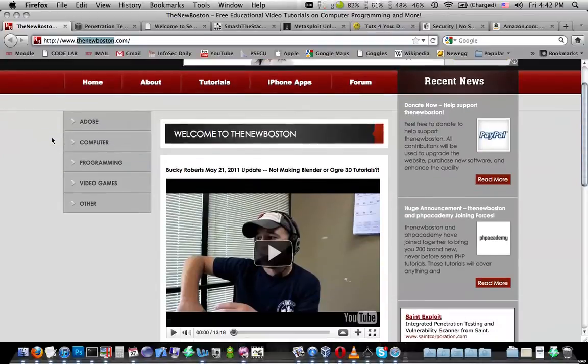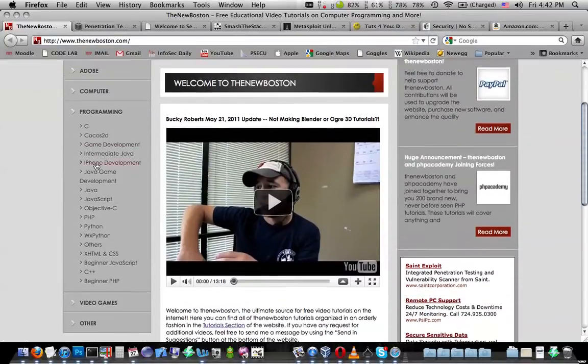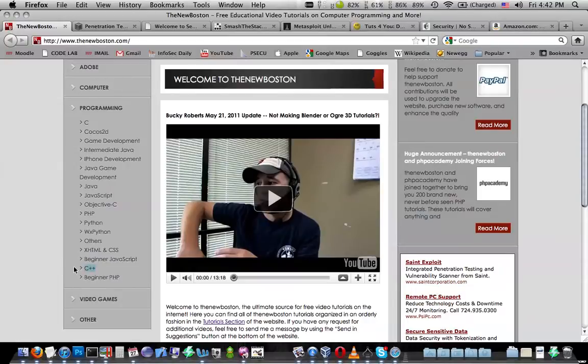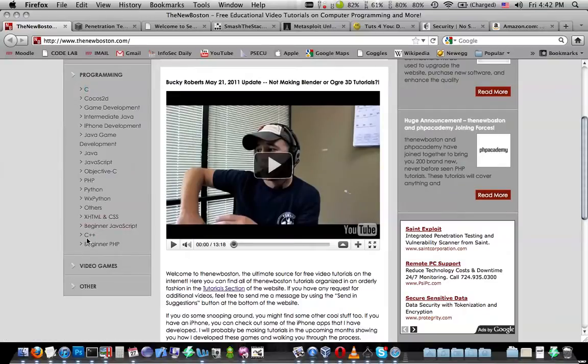But if you're serious about it and you want to get stuff done, on this website, thenewboston.com, go under programming. Look at all these tutorials. If you're just getting started, go do this C++ tutorial. Do the C tutorial. They're videos, they're quick, but you can go through them.